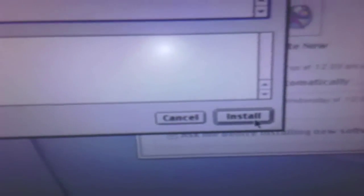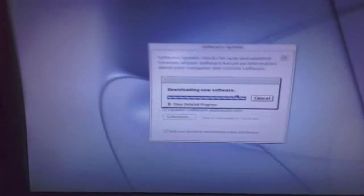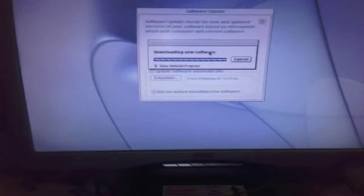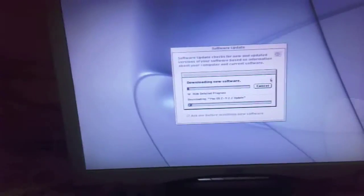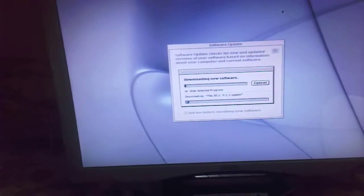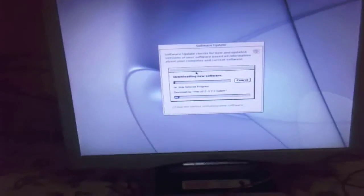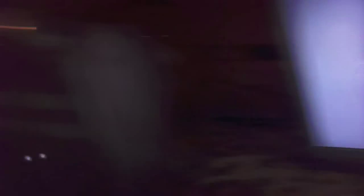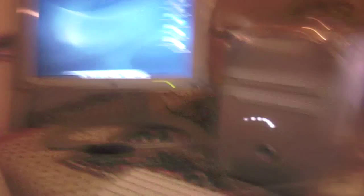I'm going to set it to install. That's okay. There you go — it's now downloading. And that's how you share your Internet connection via Ethernet.